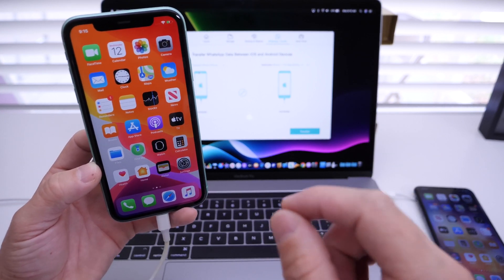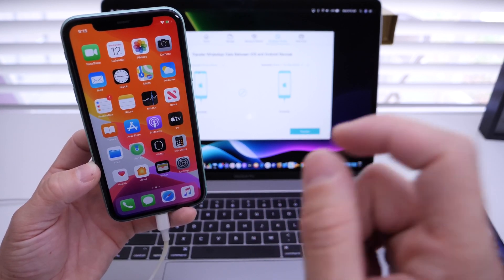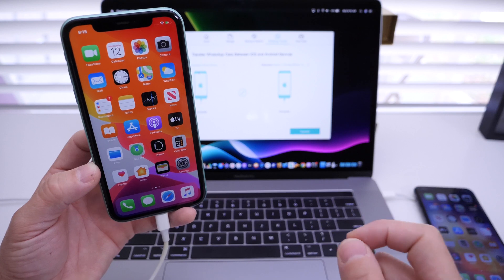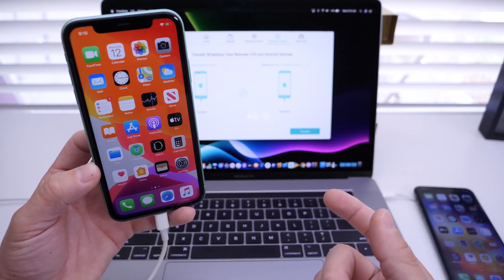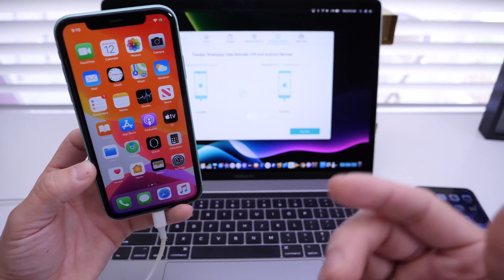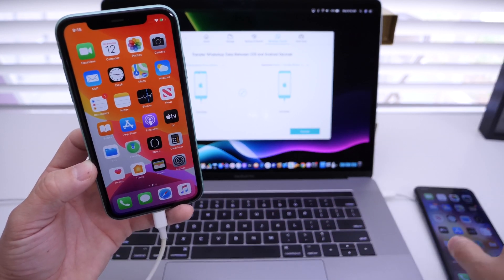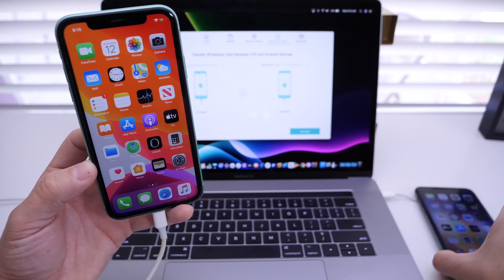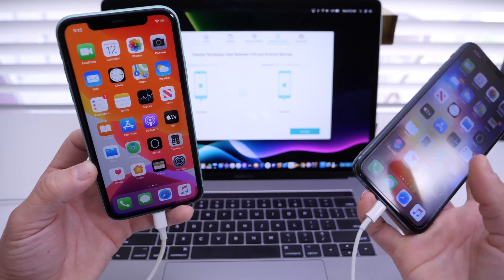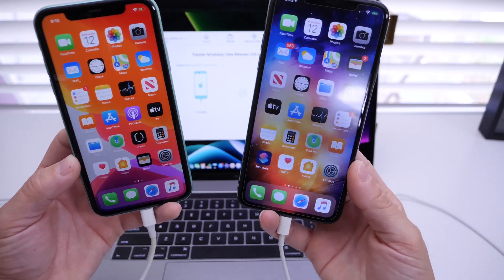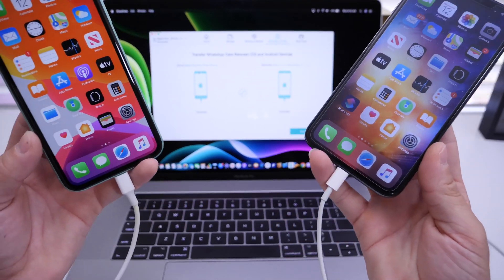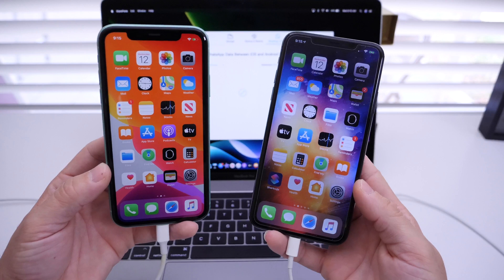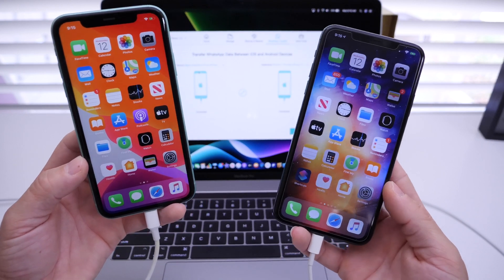So let's go ahead and begin with this tutorial. I'll show how to transfer data between two iOS devices, but as I mentioned, this will work from iPhone to Android and vice versa. And again, you can save it directly to the computer as well for use later.